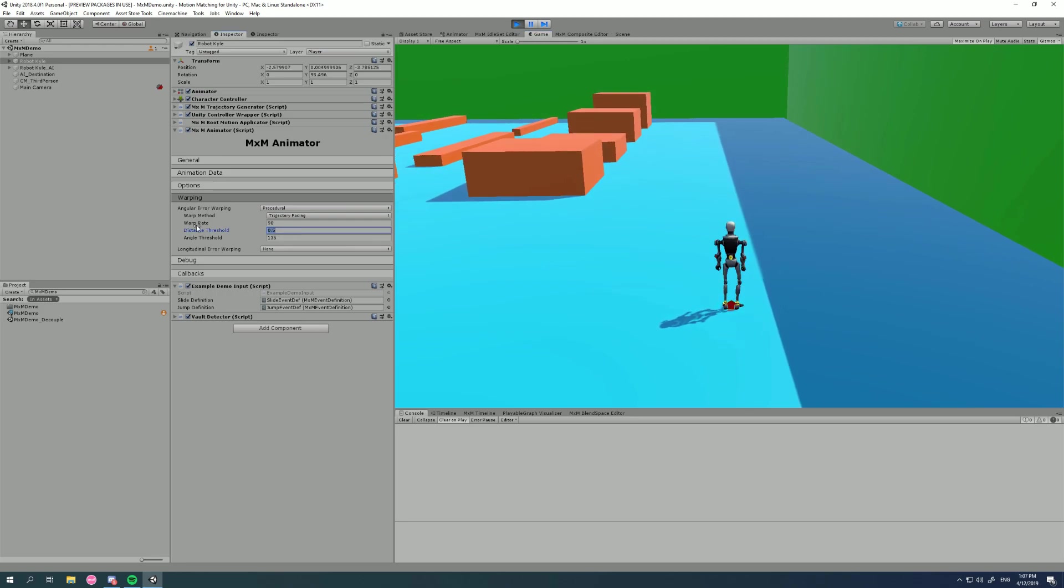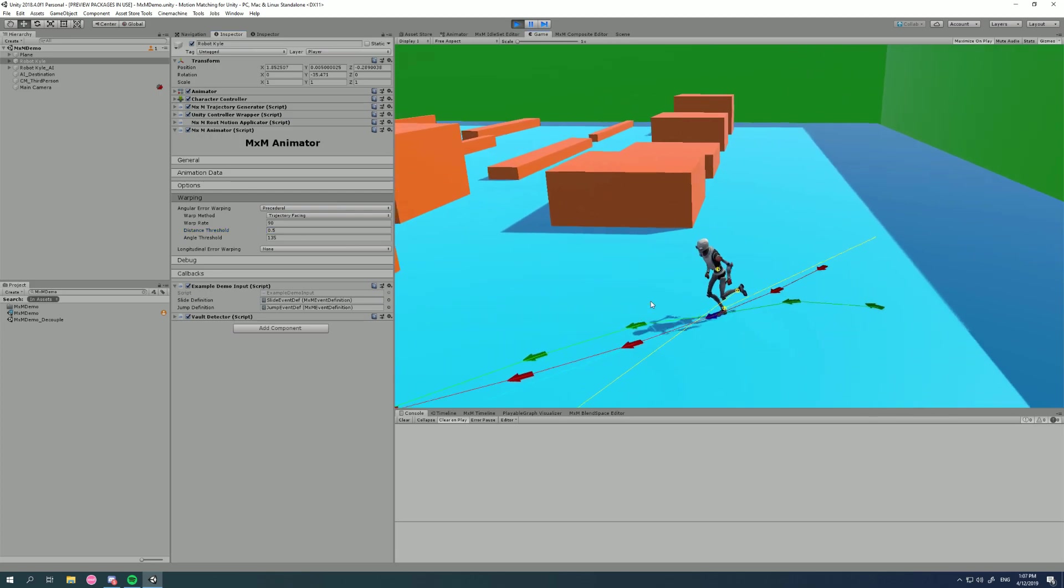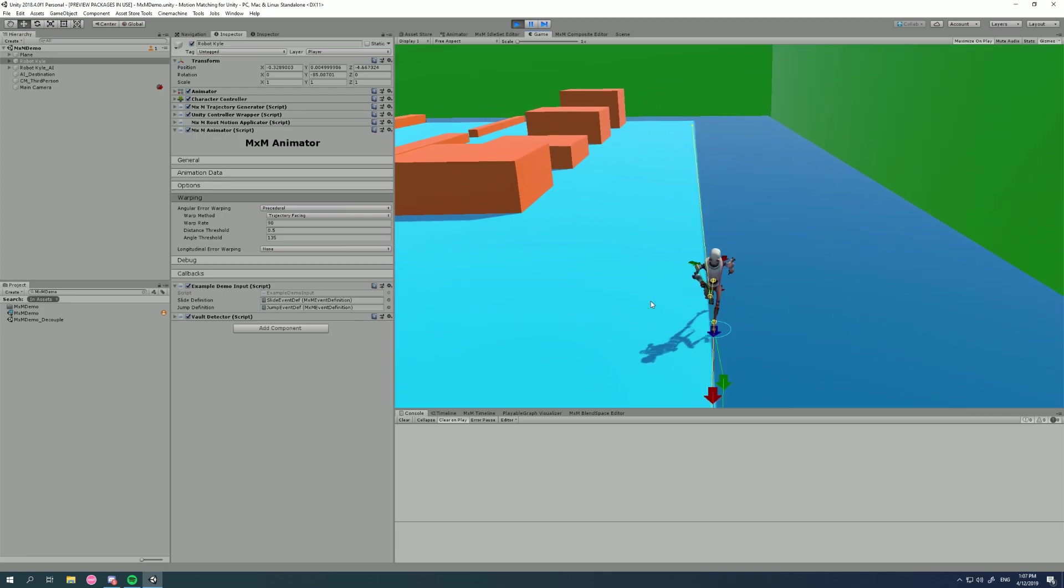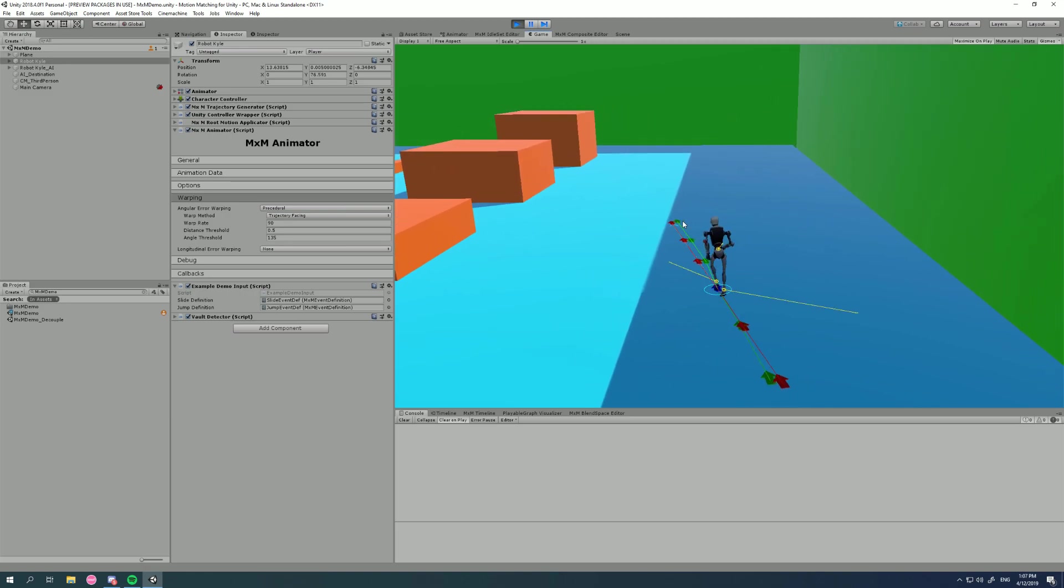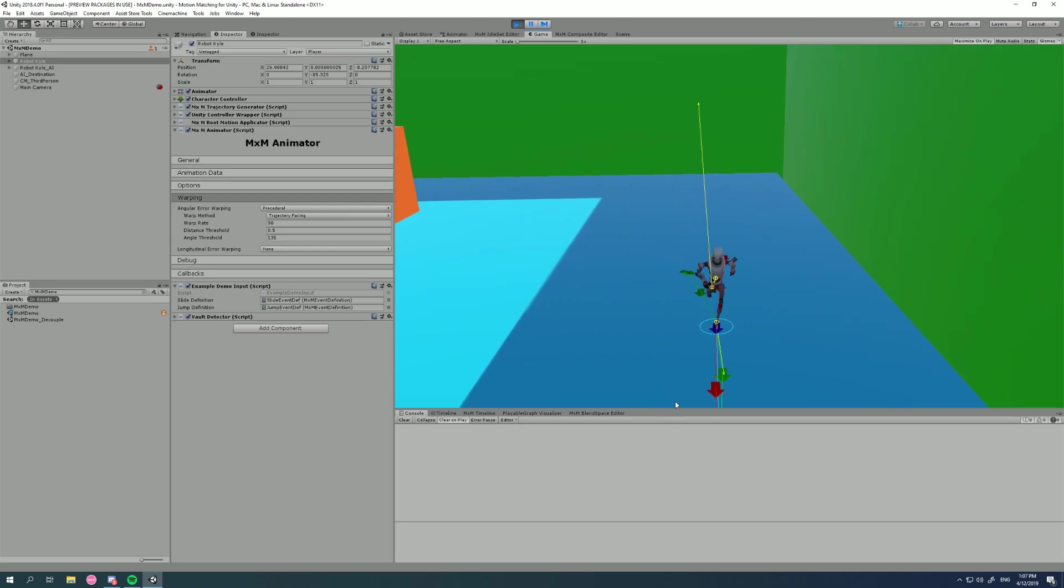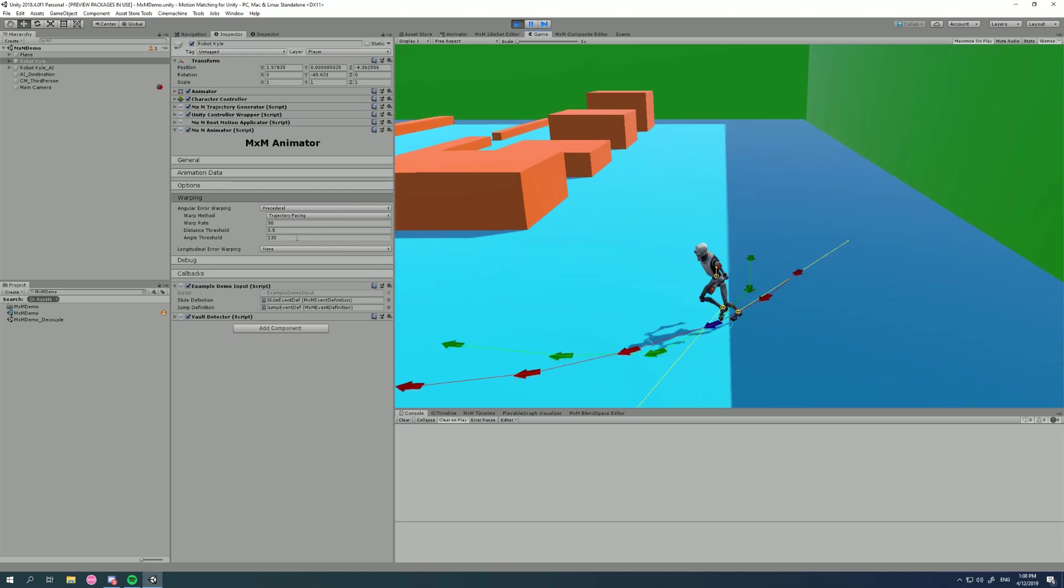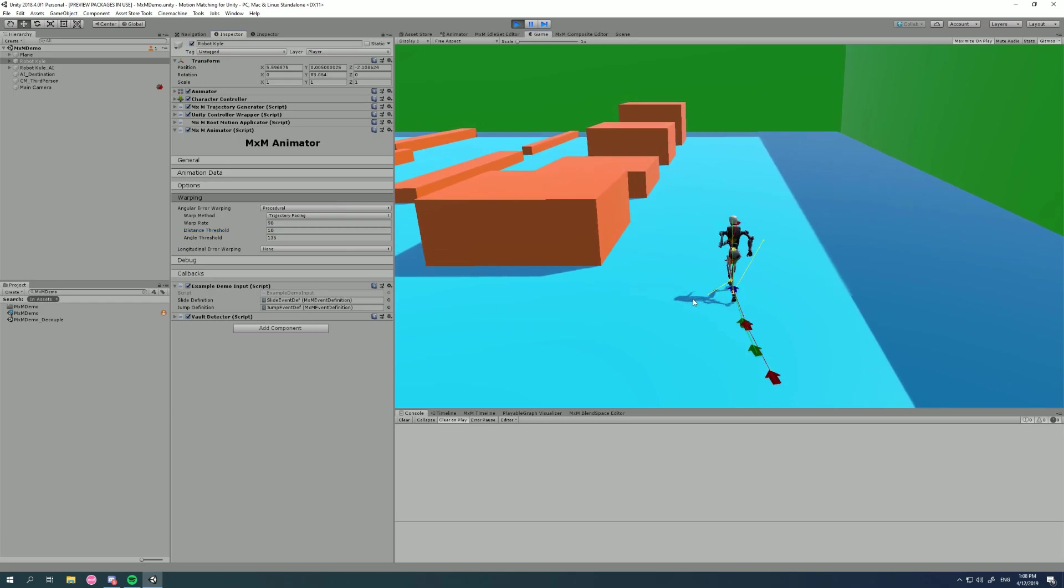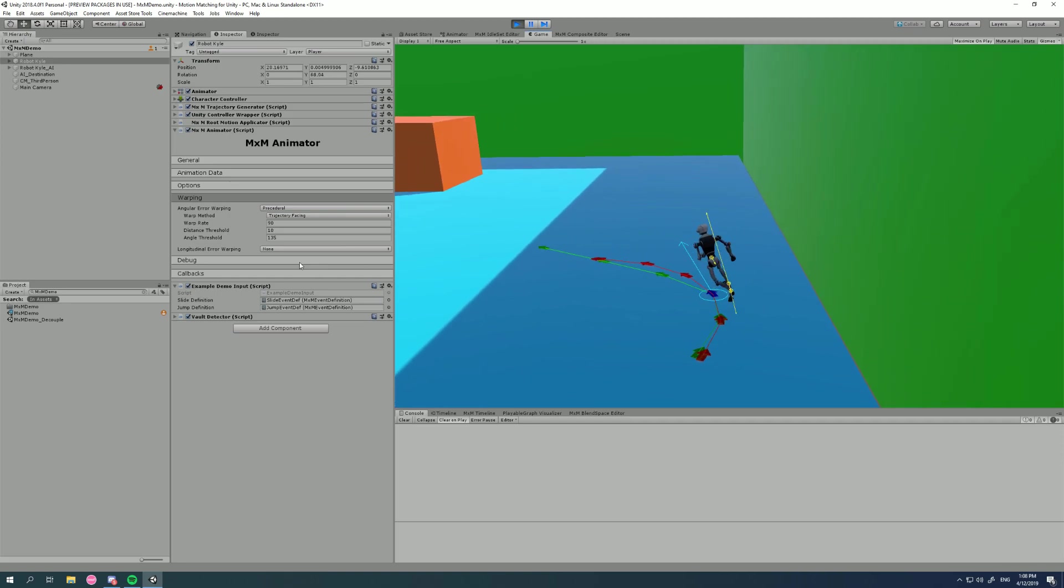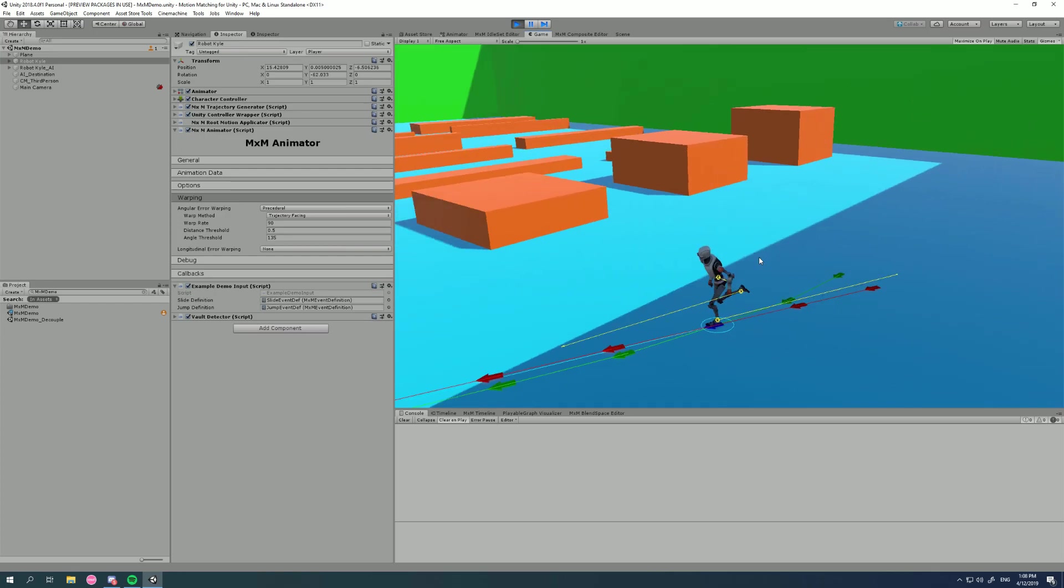The next is the distance threshold. Now, most of the time you're going to leave this at 0.5. Basically, this is to stop the warping happening when you're standing still and idle, and also when you're just going really slow. So basically it means that if the trajectory length of this last point is, if the distance to that point is less than 0.5, so when you're idle, for example, then it's not going to apply the trajectory error warping. I'll chuck it up to something like 10, and you'll see now I don't get any of that warping at all because our trajectory, I think, only goes out to about six meters. But most of the time you can leave it really low, 0.5 meters, it's not going to kick in.